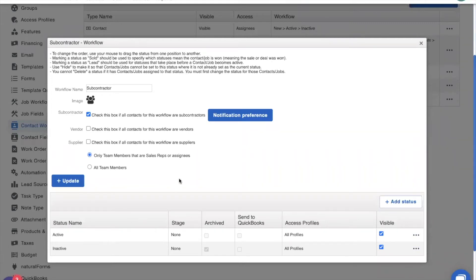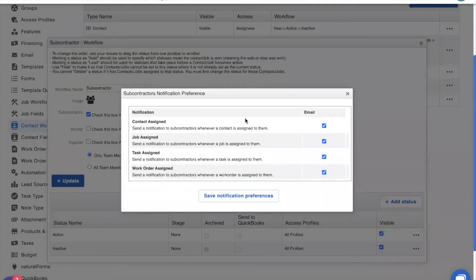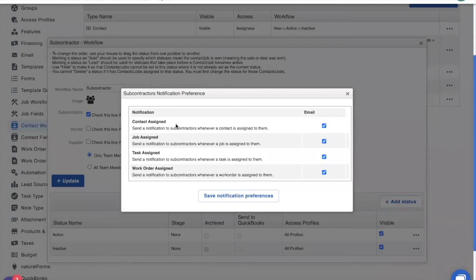You may also notice this big blue button glaring you in the face, notification preference. This is actually a really cool button. Clicking on it, I can specify how I want JobNimbus to notify my subcontractors. I can notify them when they're assigned to a contact or a job, or when I create a task or work order and assign it to them.